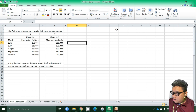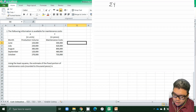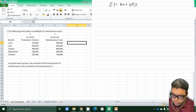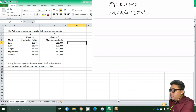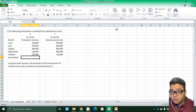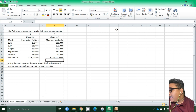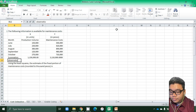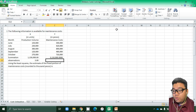The formulas we use are: summation of Y = nA + B(summation of X), and summation of XY = (summation of X)A + B(summation of X²). We have 5 observations — June, July, August, September, and October. The summation of X is 1,150,000 and the summation of Y is 3,110,000.